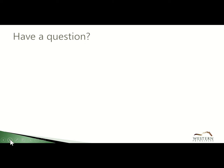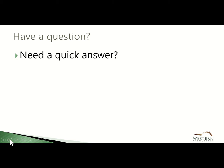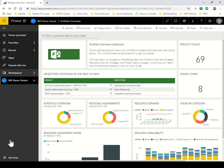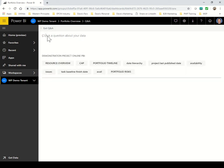So if you have a question, it's easy to get an answer from Power BI. Here we are in the Power BI reports for Microsoft Project Online. You can ask natural language questions directly in Power BI simply by clicking in this field. Let's try a few.